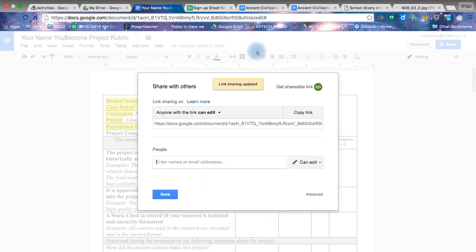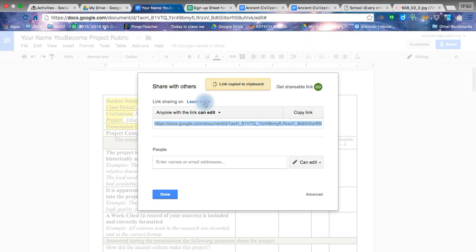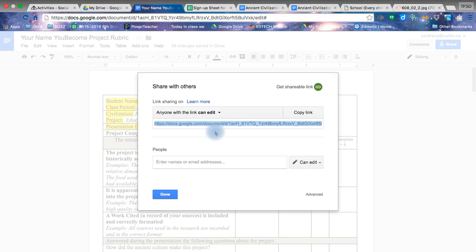Back here on the page, it says anyone with the link can edit. Perfect. That's what we wanted. You're going to copy the link. Hit done. You do not have to do control C if you want. Control C again. It's still the same thing. Hit done.